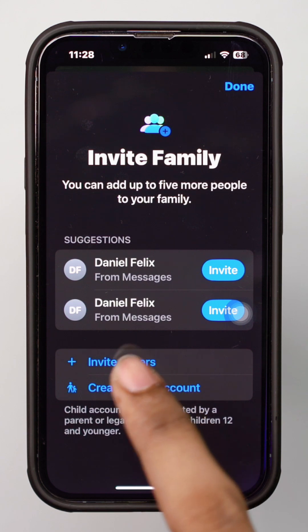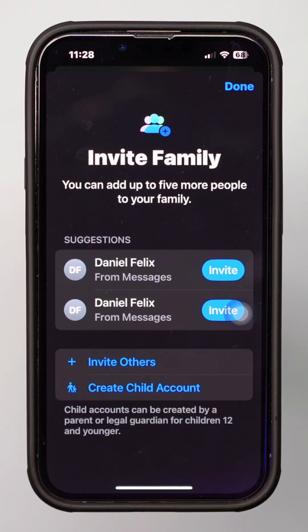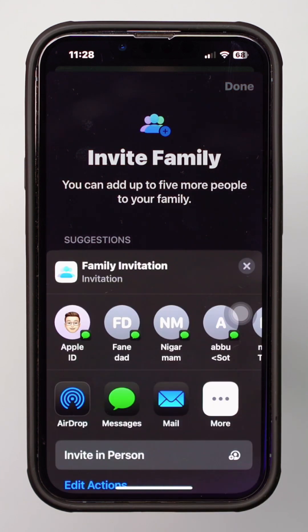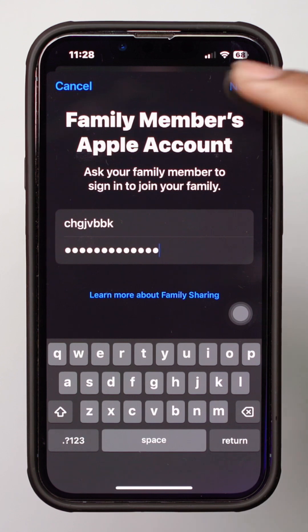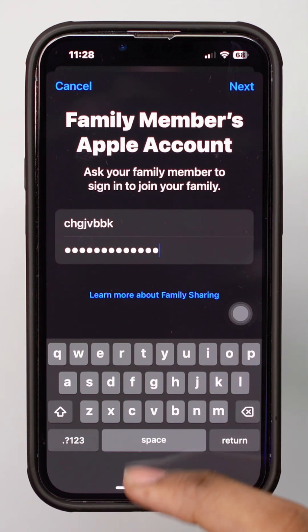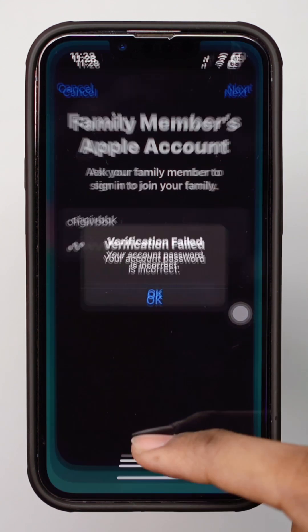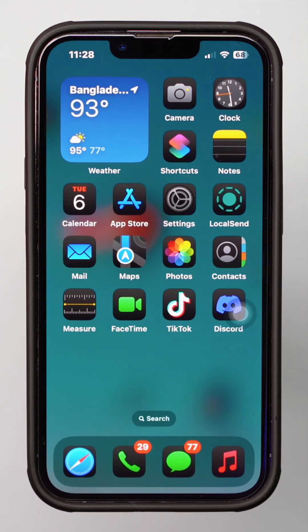Then carefully enter the Apple ID and password of your family members and tap Next. After that, you will be able to invite others and add them to your Apple ID.